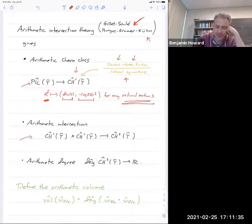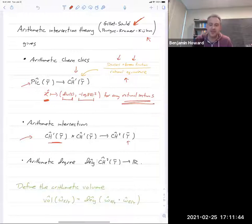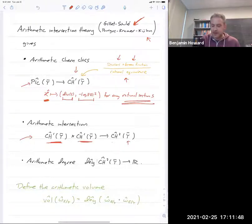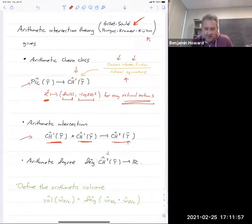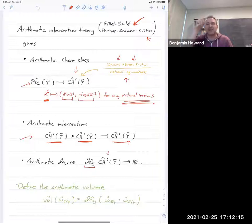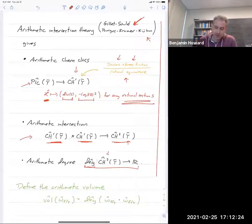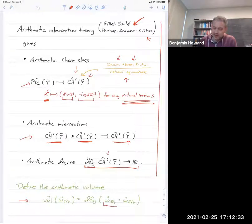The most interesting part of their theory is that it gives arithmetic intersections. There's an intersection pairing in any complementary co-dimensions. Since our Y-bar is a two-dimensional thing, the only interesting pairing is from Ĉh¹ × Ĉh¹ into Ĉh². Ĉh² classifies arithmetic zero cycles; there's a notion of arithmetic degree where you count up the points in your zero cycle and add the integral of the (1,1)-form in the complex fiber. Once you have all this machinery, you can take any metrized line bundle, apply the arithmetic Chern class map, compute its self-intersection, and compute the arithmetic degree — attaching a number to any metrized line bundle.